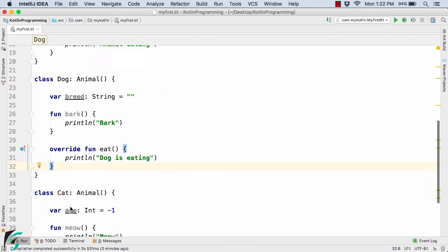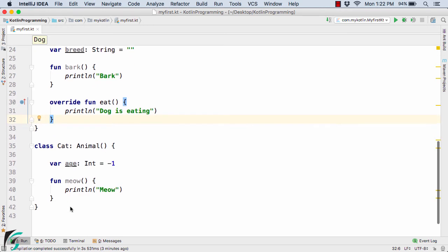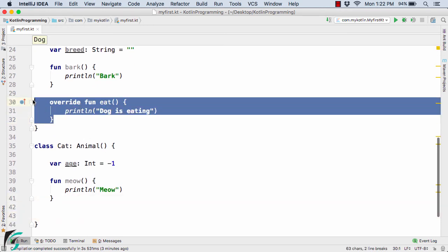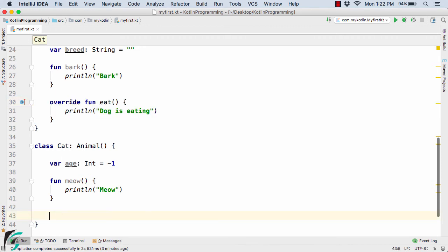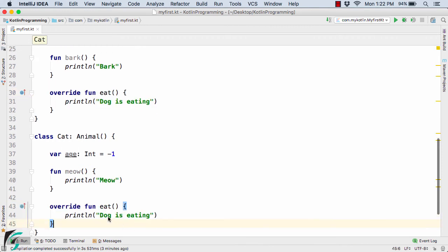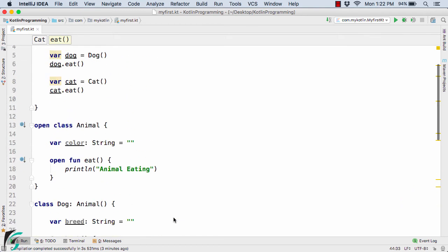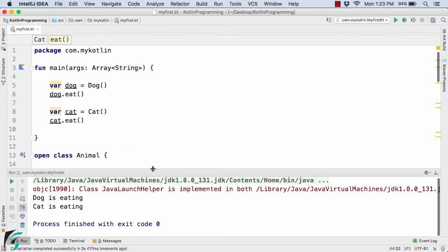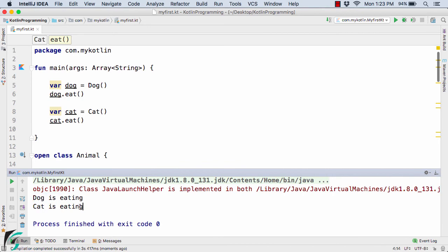The same thing applies inside the Cat class as well. Let us copy the overriding code and paste it there, changing the message to 'cat is eating'. Now when we run the code, we get 'dog is eating' and 'cat is eating' as output.